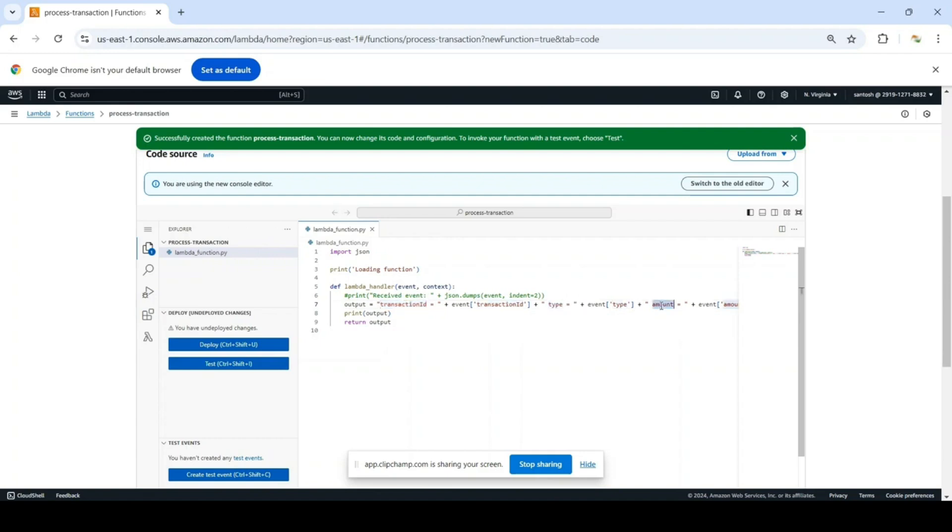What we are doing is concatenating the transaction ID, type, and amount from the event and printing it so that we can see this in our CloudWatch logs. And we are returning that concatenated string back to the caller, so in this case it will be a Step Function.